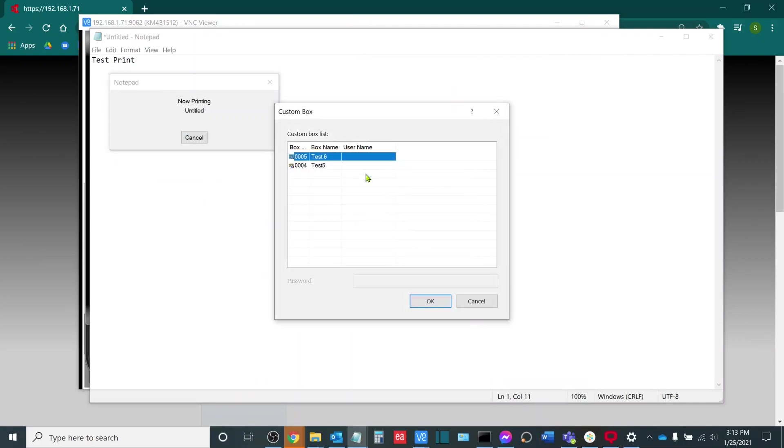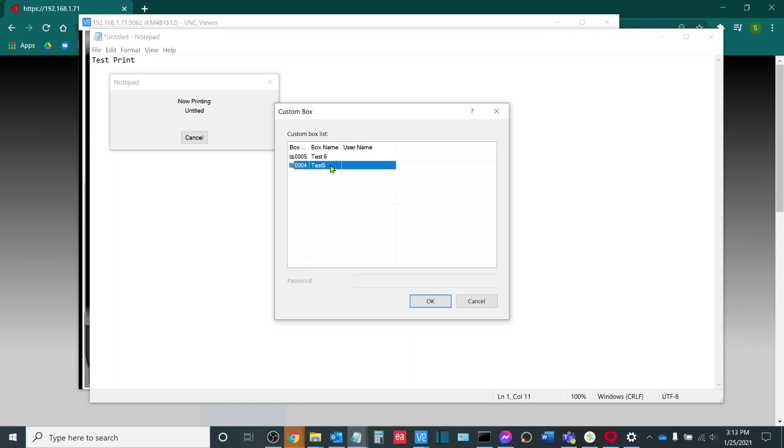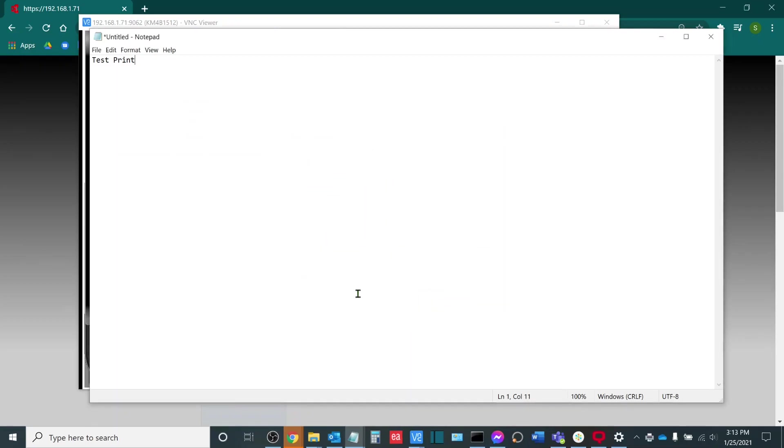After entering in a Job Accounting ID because this machine is also configured for color usage and tracking under Job Accounting, you will see that I received a prompt to print to either Test 6 or Test 5 because those are the boxes that we had configured underneath the hard disk option. So, I will choose Test 5 and I will click OK.